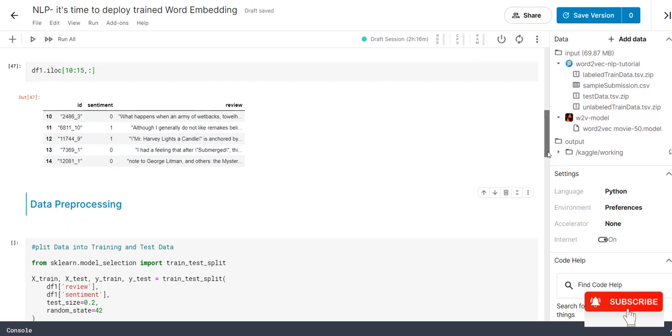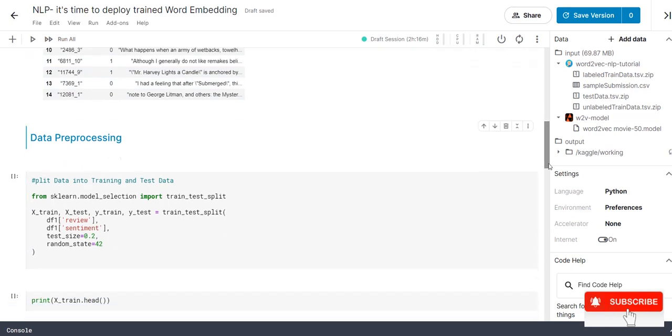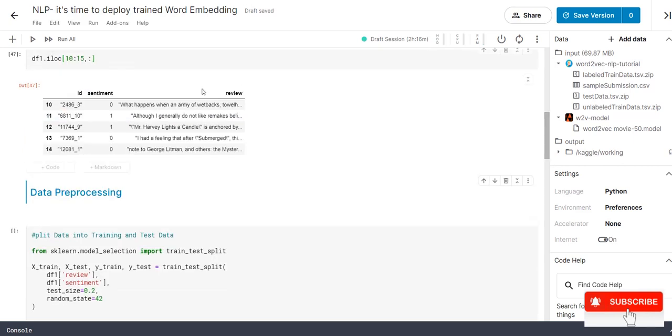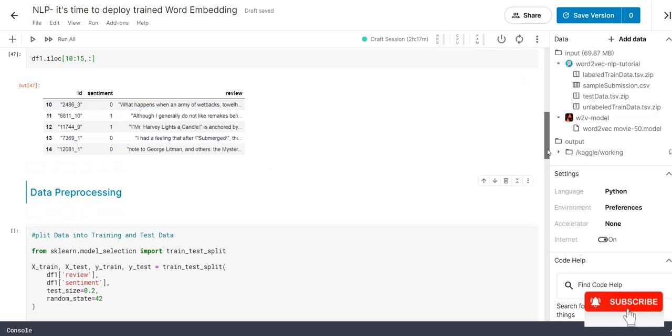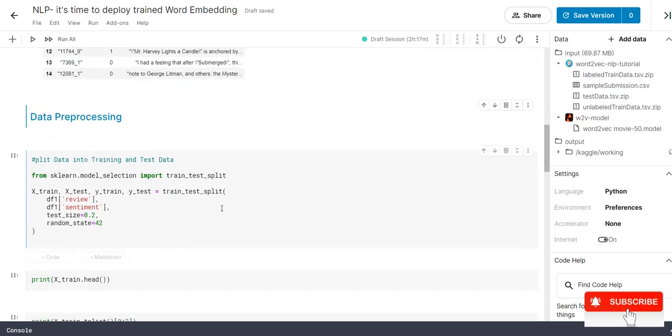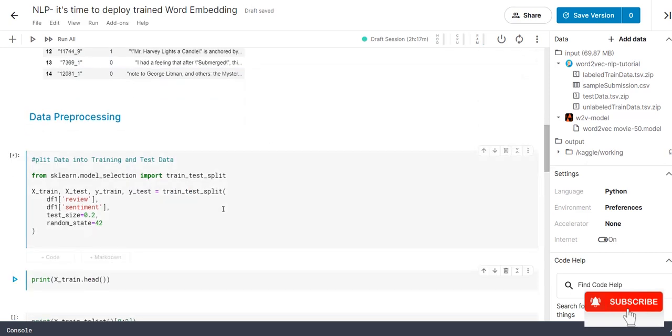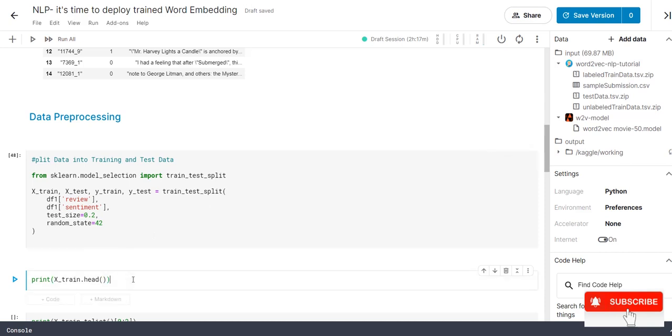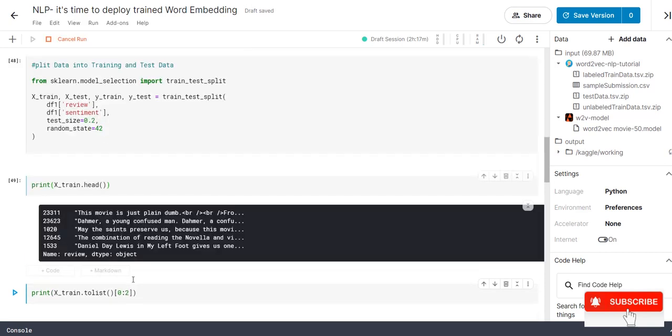The next step is we are splitting the data into train and test. Review is our input nothing but our x variable and sentiment is our output nothing but our y variable which is an output. Let me execute this step.